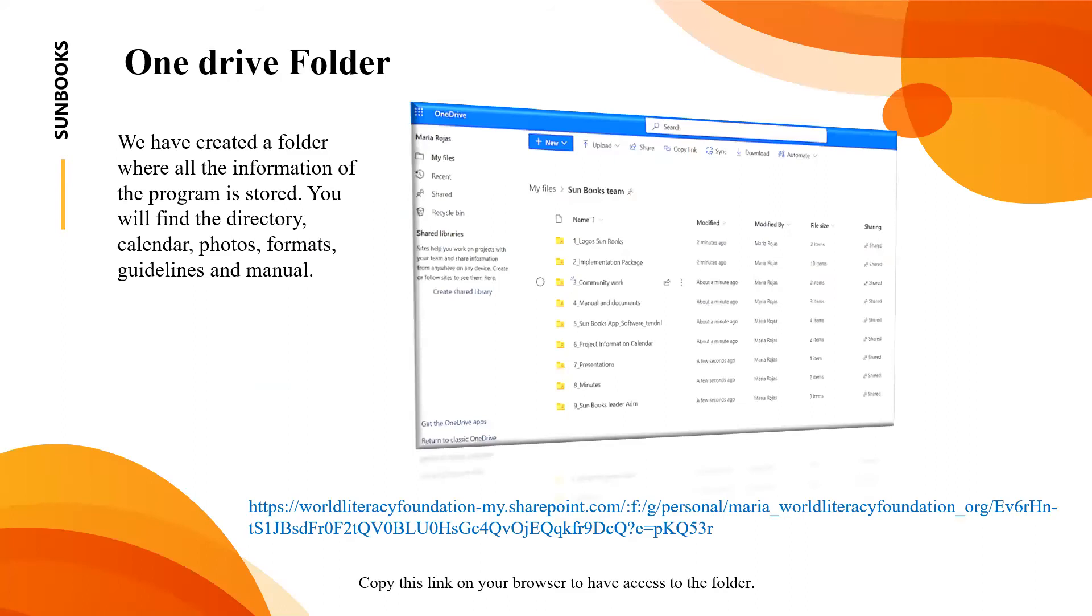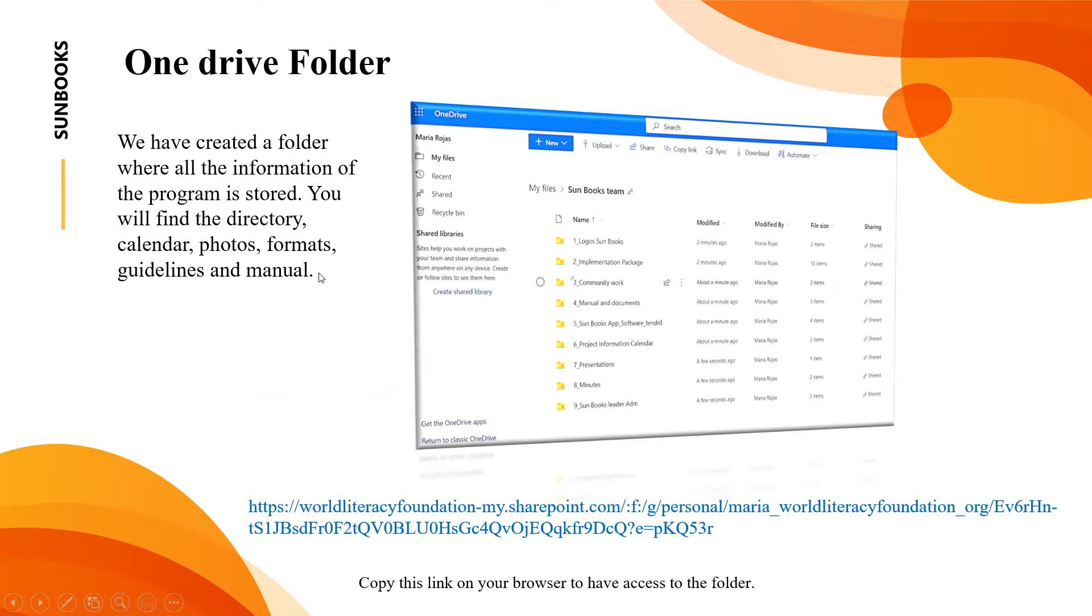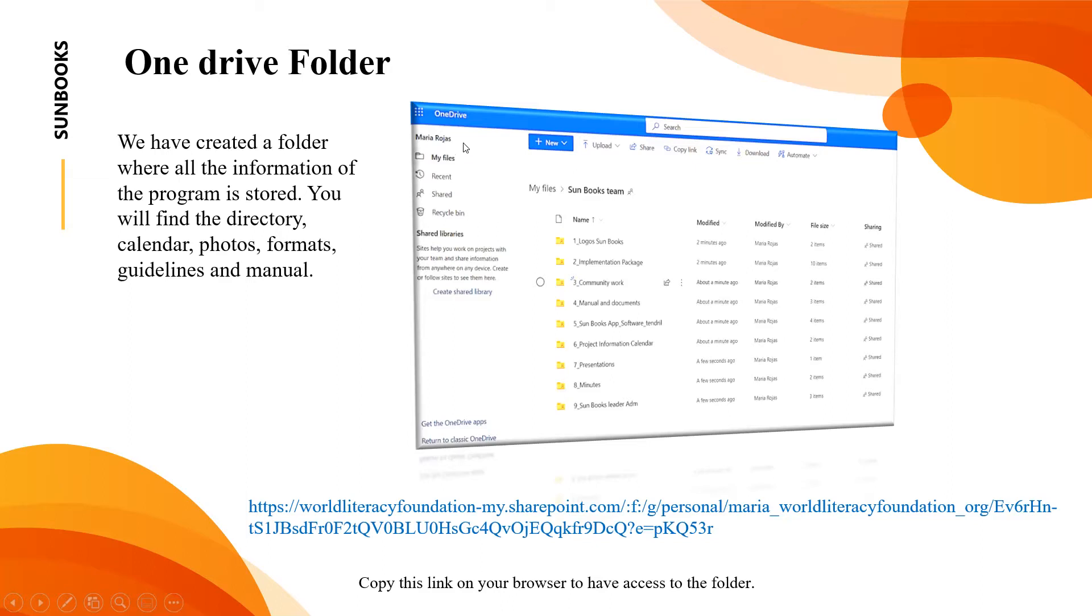Now I'm going to talk about the implementation in regards to the locations and this information is relevant for the leaders or the people who will be supporting the implementation. We have created a folder in OneDrive so it's important you have an account either with Outlook or Hotmail.